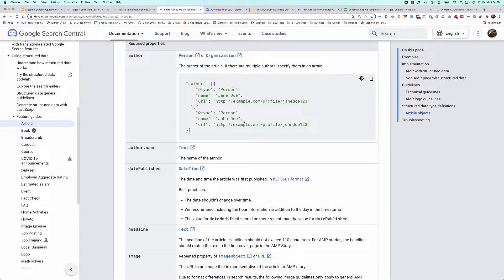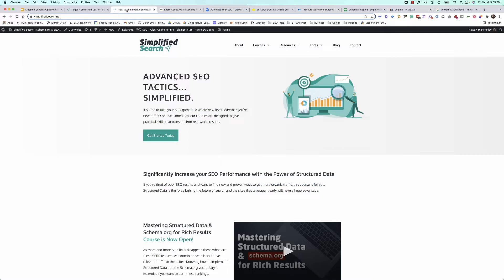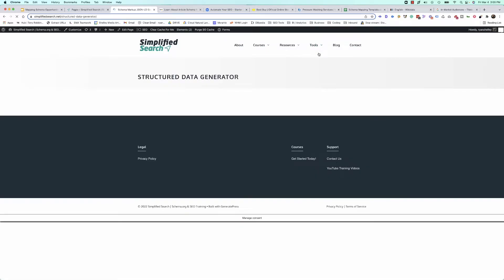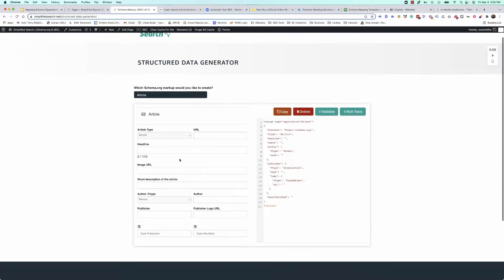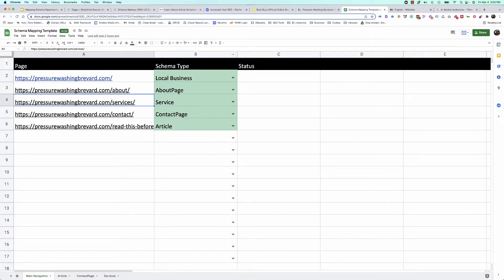All of that information — author, author name, publish date, headline, and image — is really important to have. If you aren't having this done by a plugin, you can also use our structured data generator to build that markup. You would just come over here, add the article type, your URL, your headline, all that information, and it will generate that JSON-LD code. You can copy and paste it into your website.